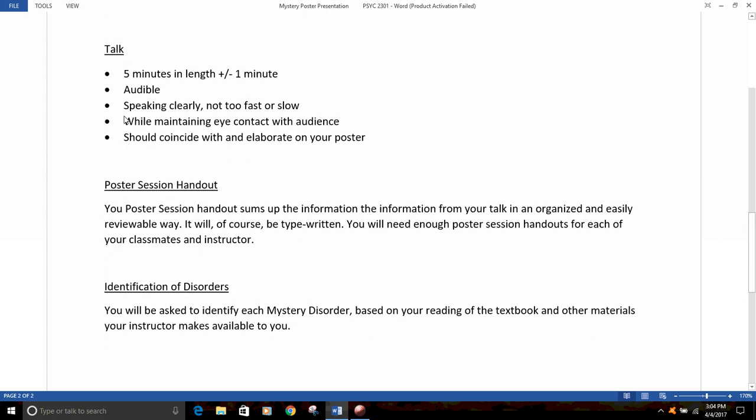The next part of the assignment is to give a brief talk that will elaborate on the poster. Figure on about five minutes in length, so not very long. Your talk should be audible — people should be able to hear you — and you should speak clearly, not too fast or too slow, while maintaining eye contact with the audience. That means you're going to need to know your talk relatively well. Your talk should coincide with the information on your poster and also elaborate with the details of what's on the poster.